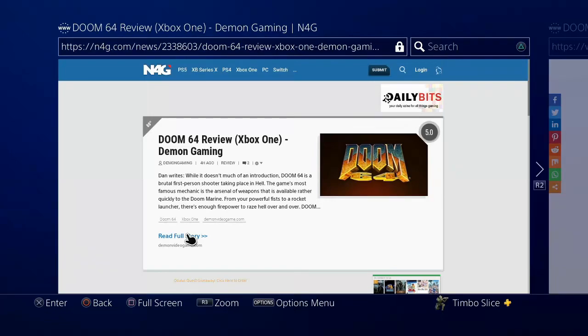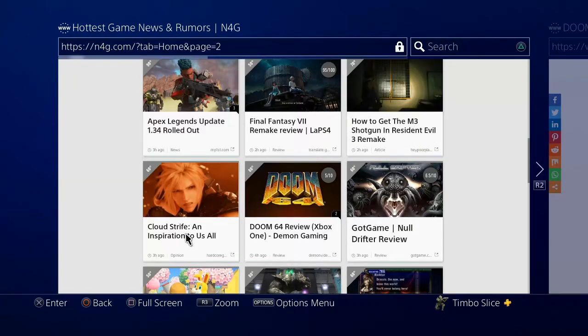If this video did indeed help you out, go ahead and leave this video a thumbs up and subscribe to my channel down below. For more PlayStation 4 tech help videos coming up next on UR6 Studios.